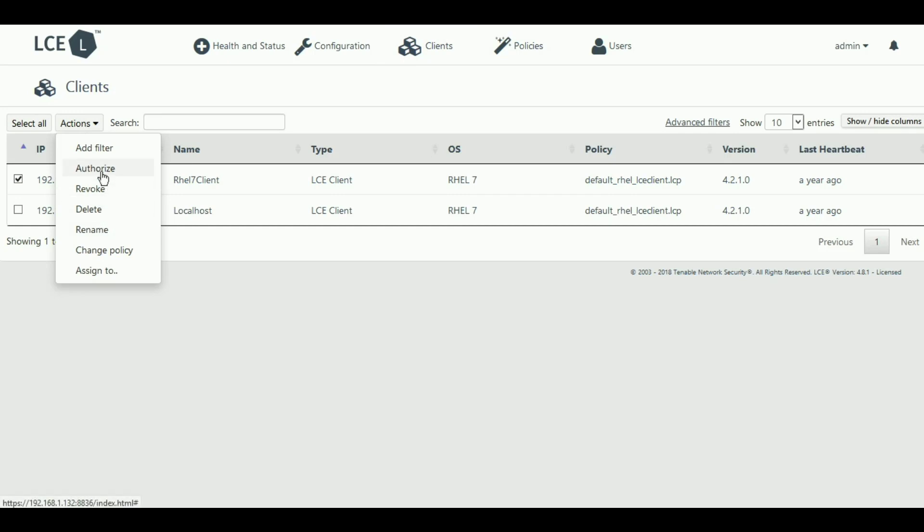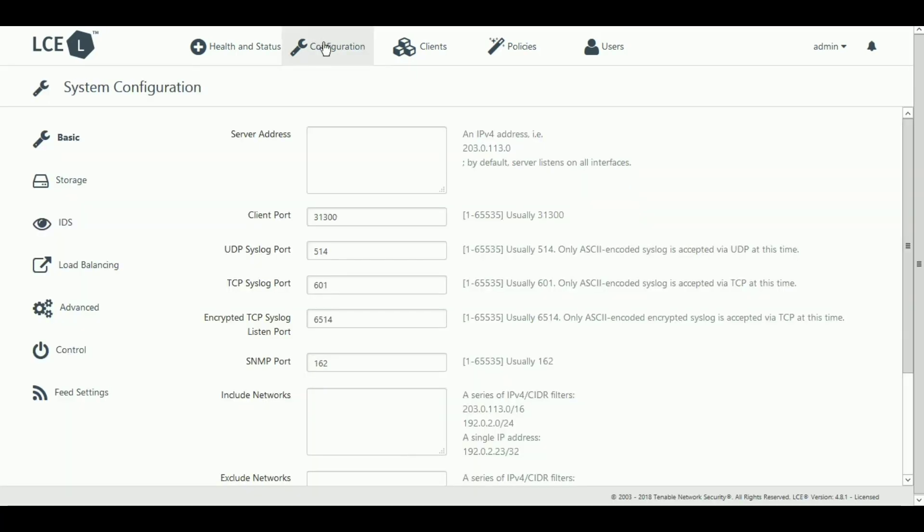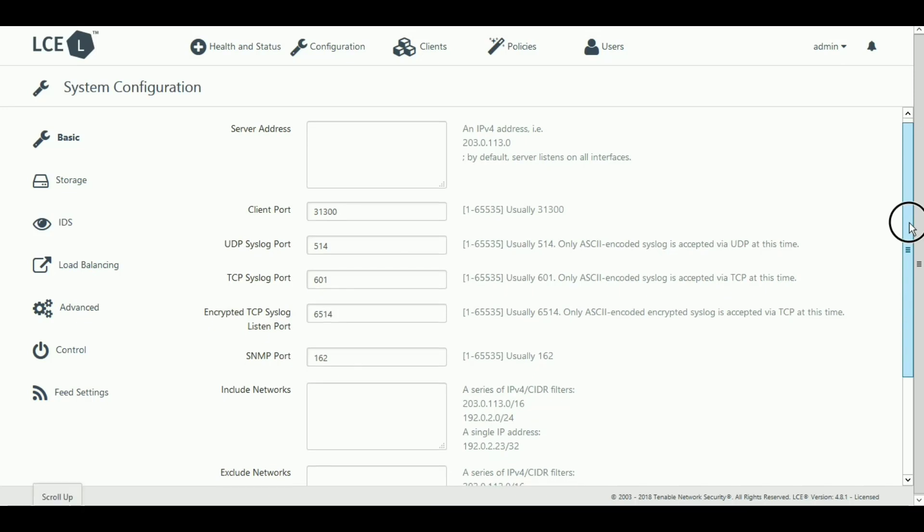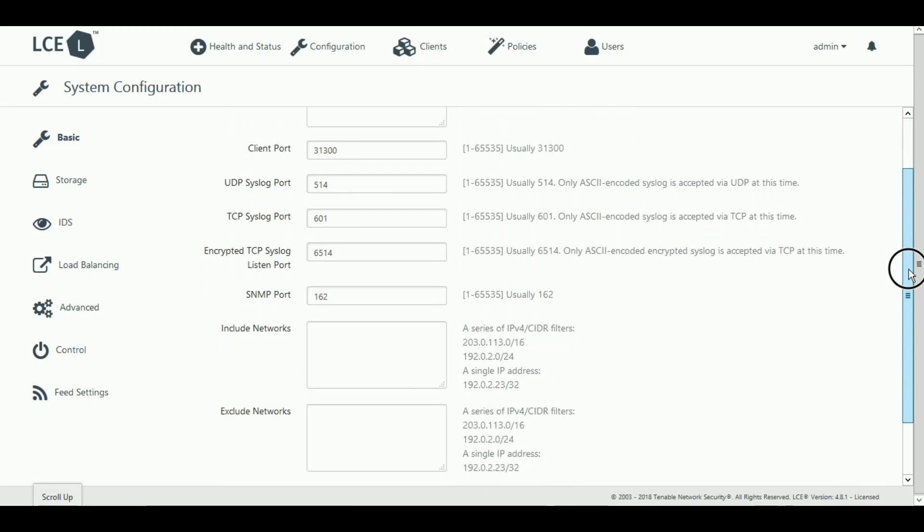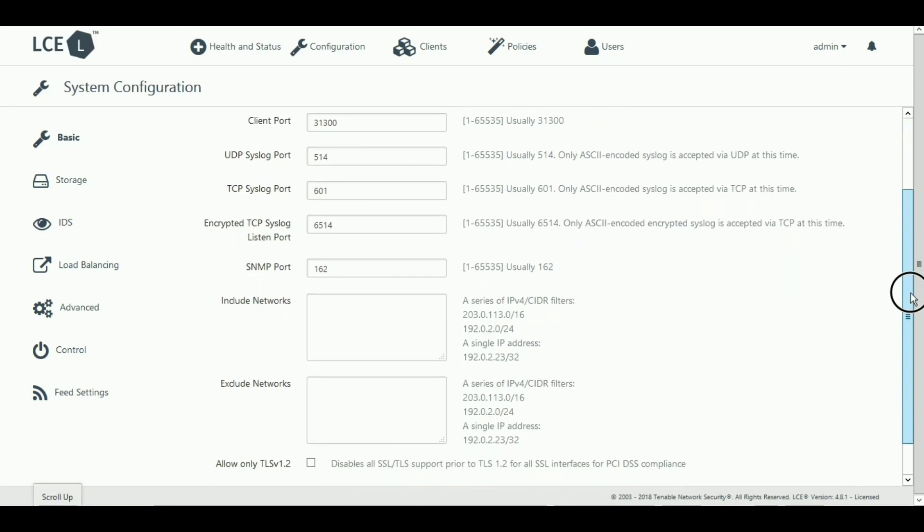The Configuration tab allows you to configure your LCE server for listening address, ports, inclusion and exclusion ranges, and other advanced options.